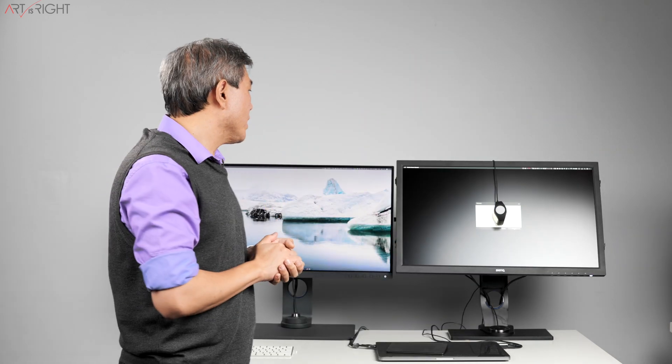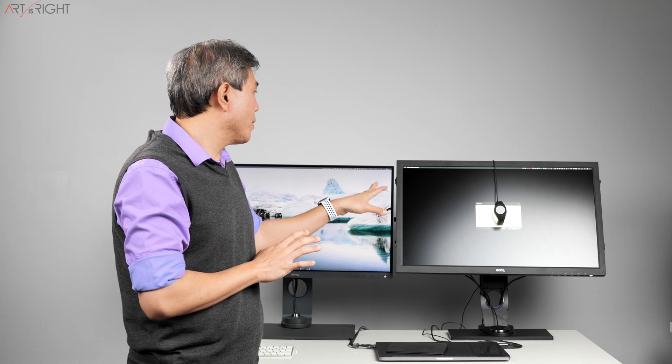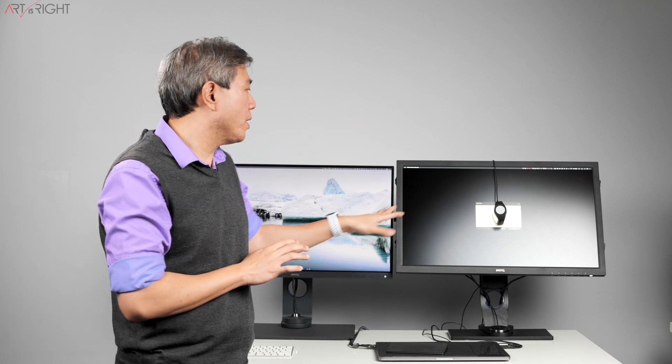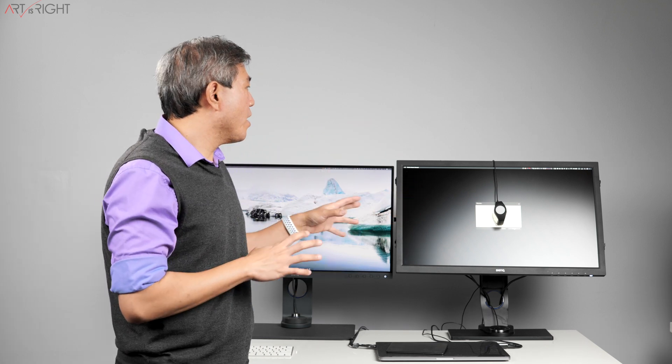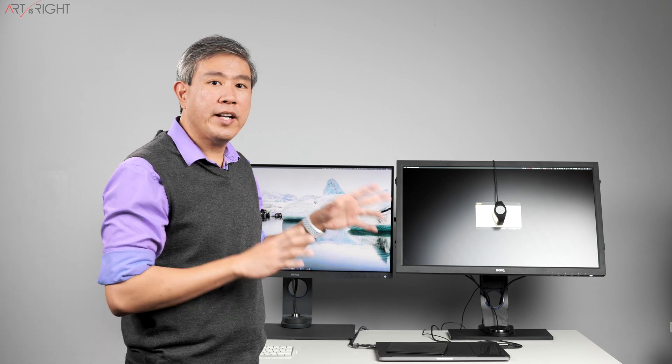So we have started the calibration process. Right now, it's doing the measuring. It's going to do the writing LUT process. In rare instances, this will work perfectly fine.